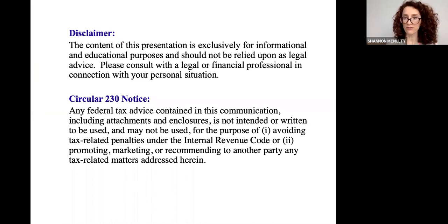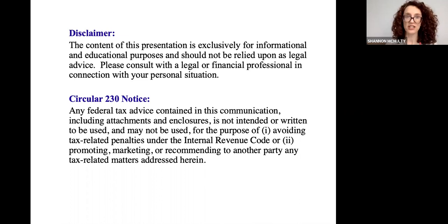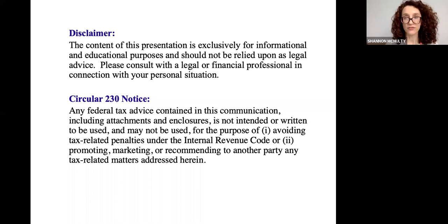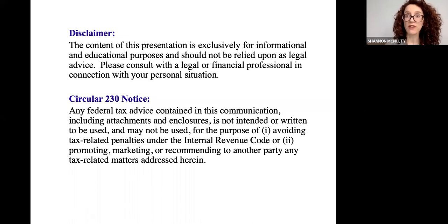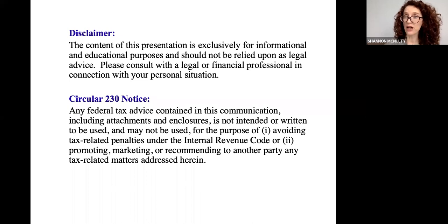Just a quick disclaimer: this presentation is just for informational and educational purposes. For your particular situation, you should retain a lawyer to provide you with individualized advice. Also, any tax advice given in this presentation should not be relied upon.